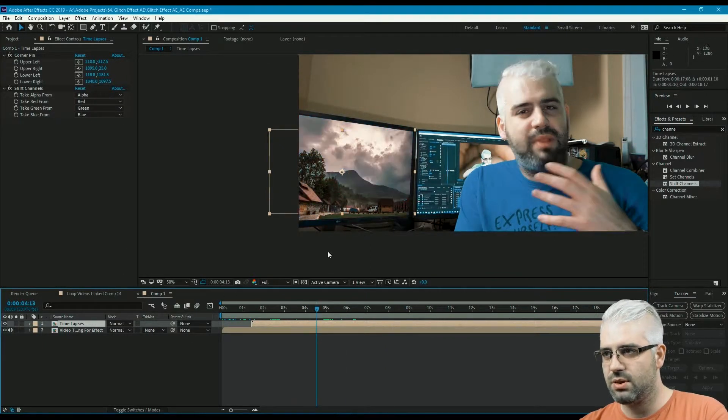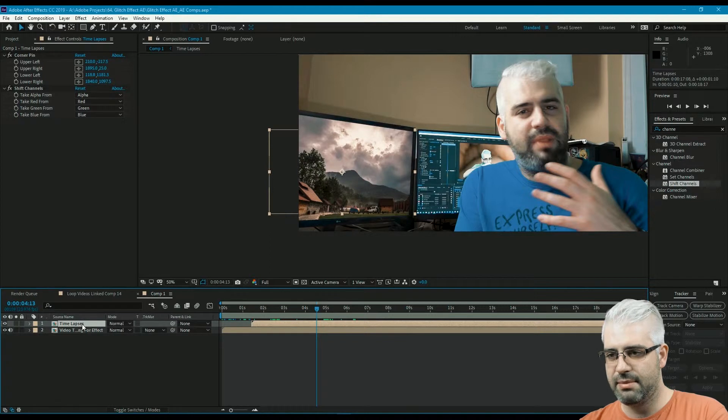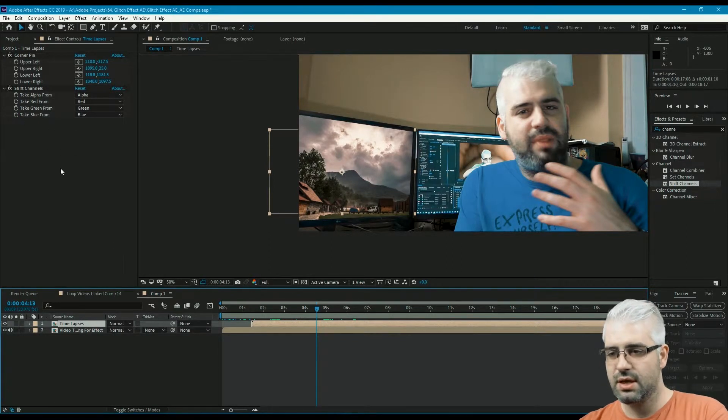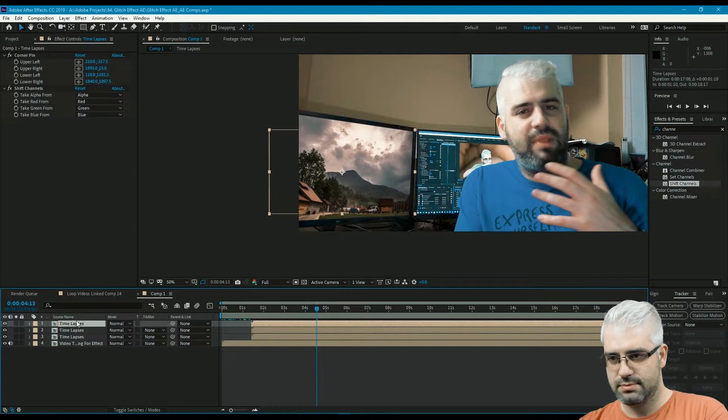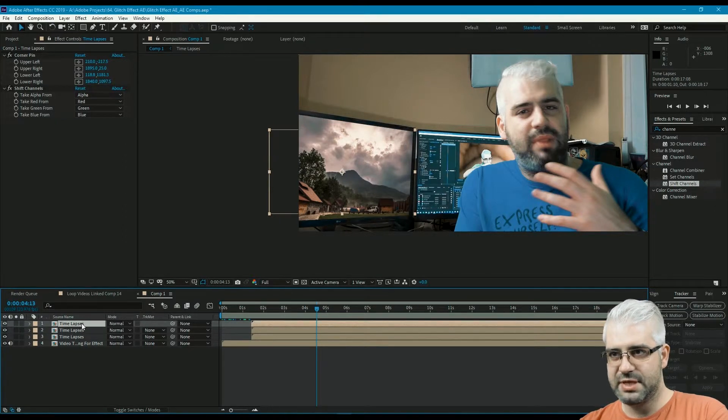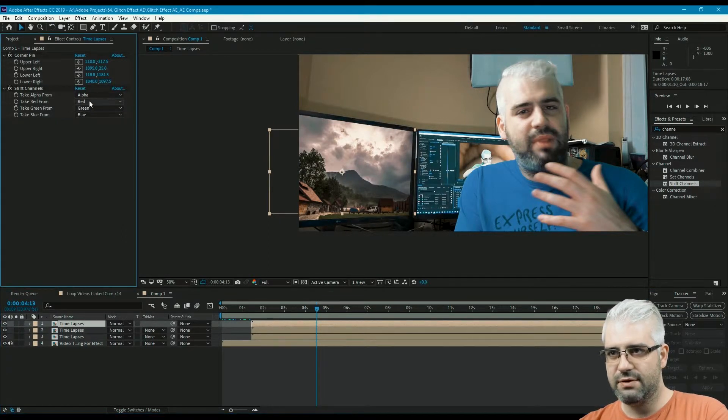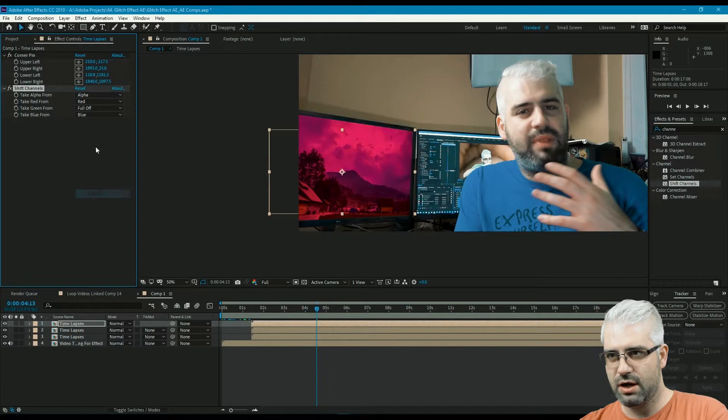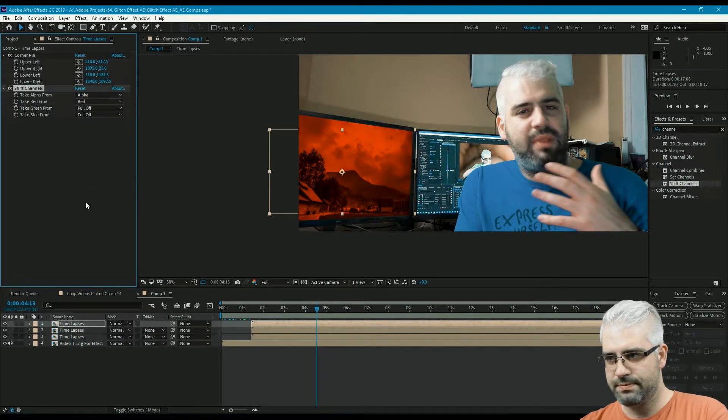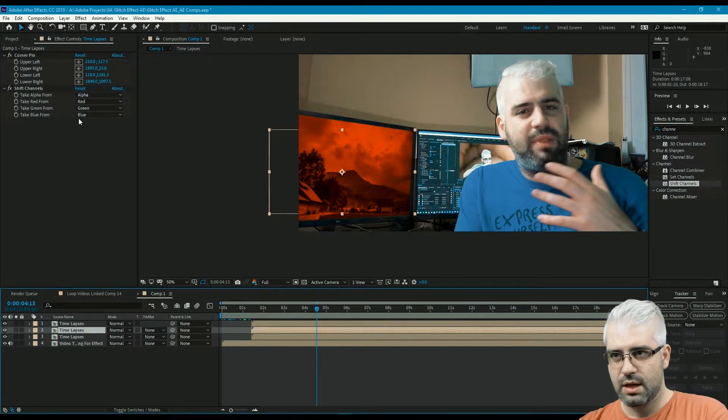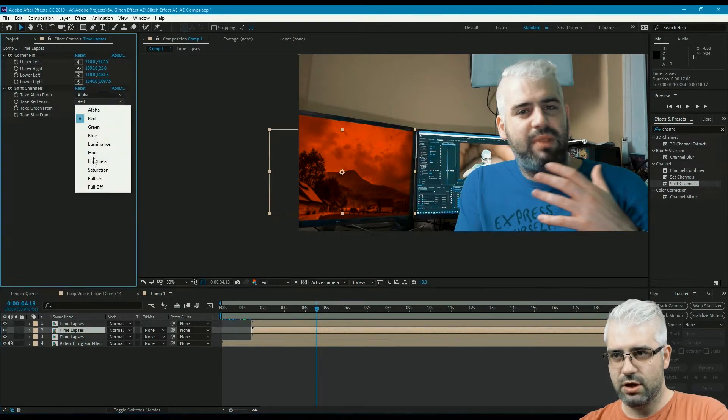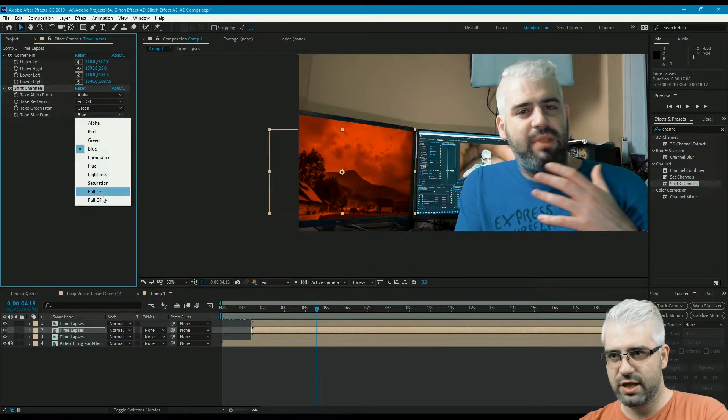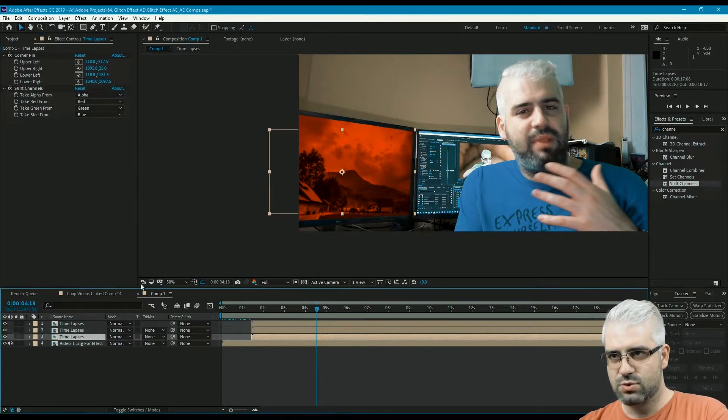So now that I have my timelapses with my shift channels, what I'm gonna do is copy them two more times. The first one I'm gonna leave red and turn off the green and the blue. The next one I'm gonna turn off the red, leave the green, and turn off the blue. And the next one I'm gonna leave the blue on.